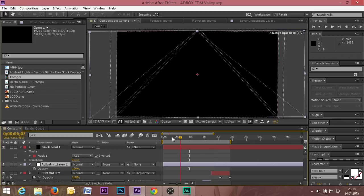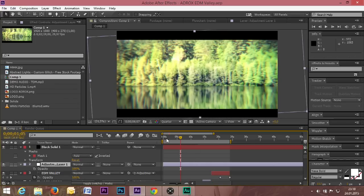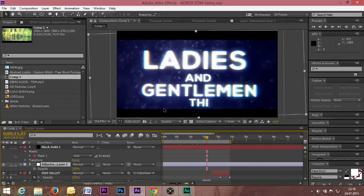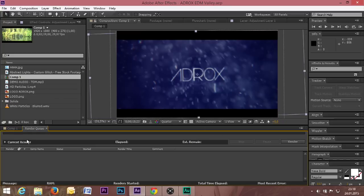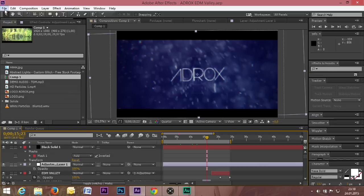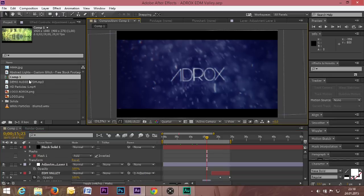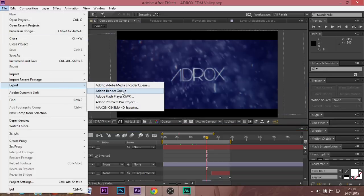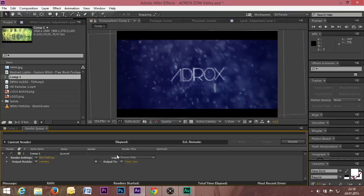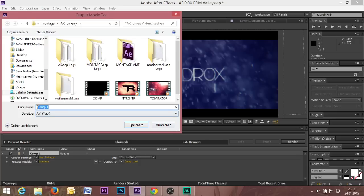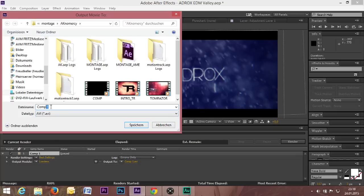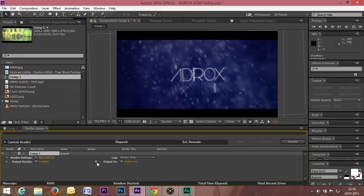I know it looks short, but it's an intro for a DJ and it is really render-intensive. So if you're rendering something like this, I would recommend using the render queue. To do that, click on the main composition — in my case it's Comp 1 — go to Export, and click Add to Render Queue.